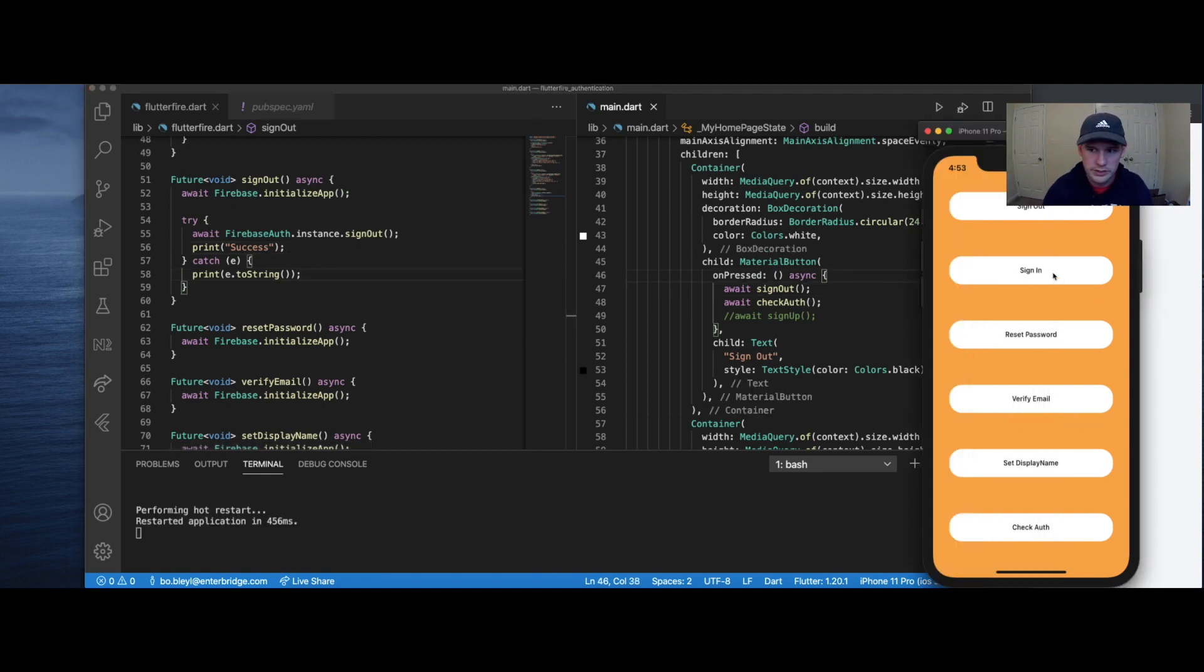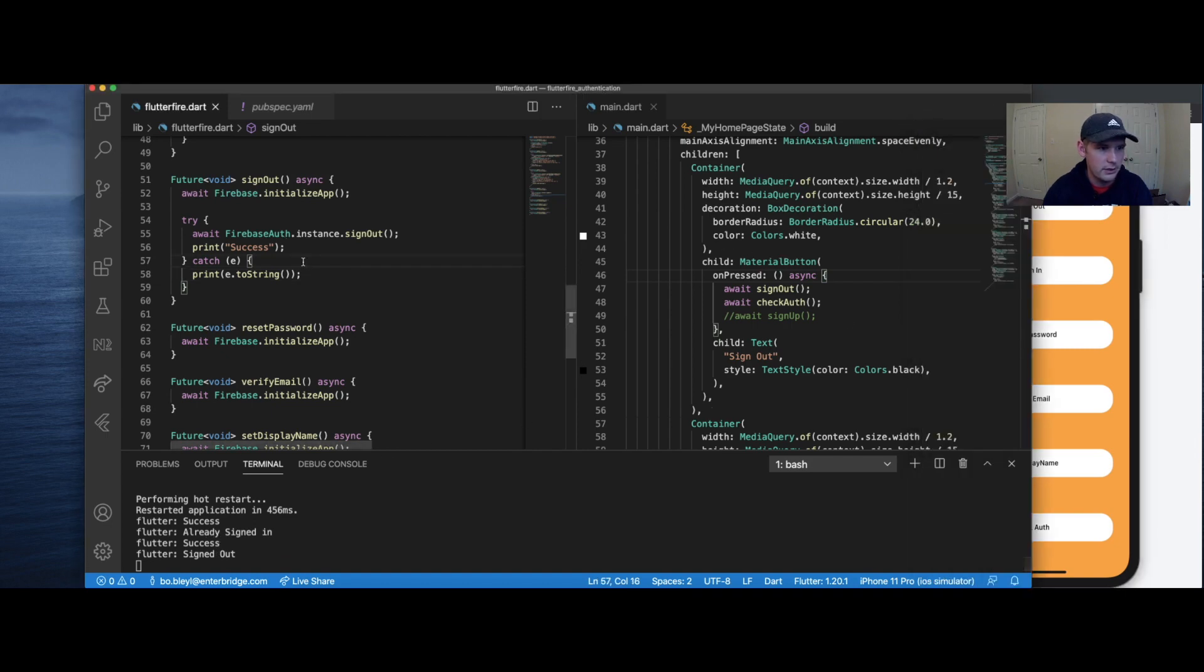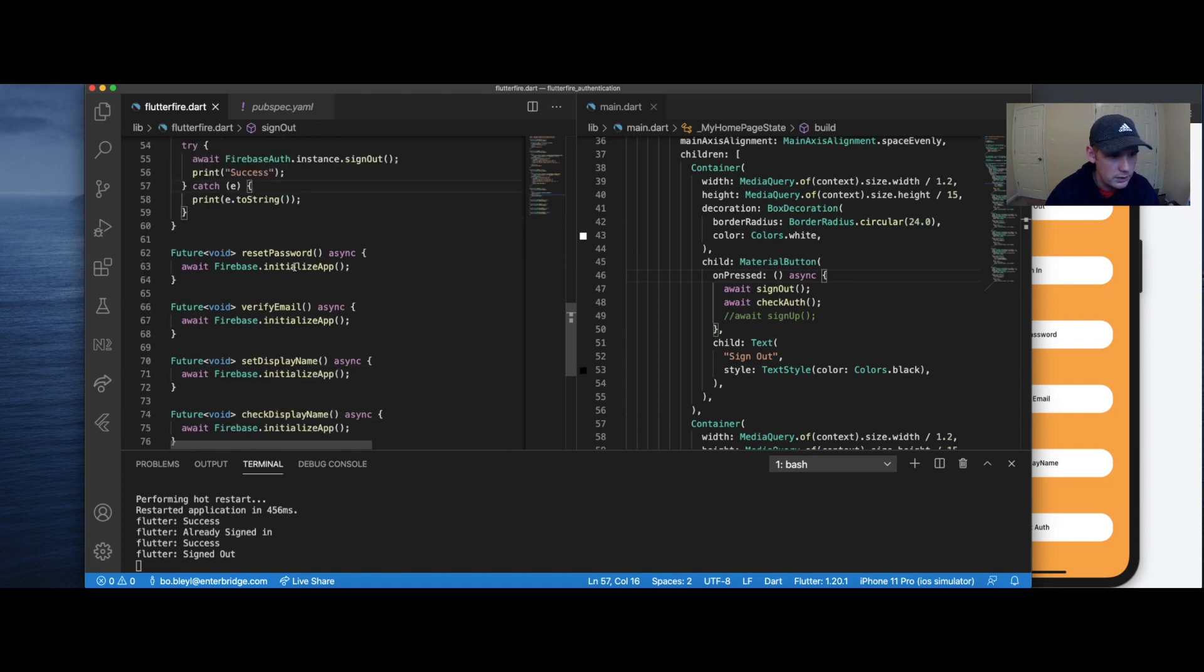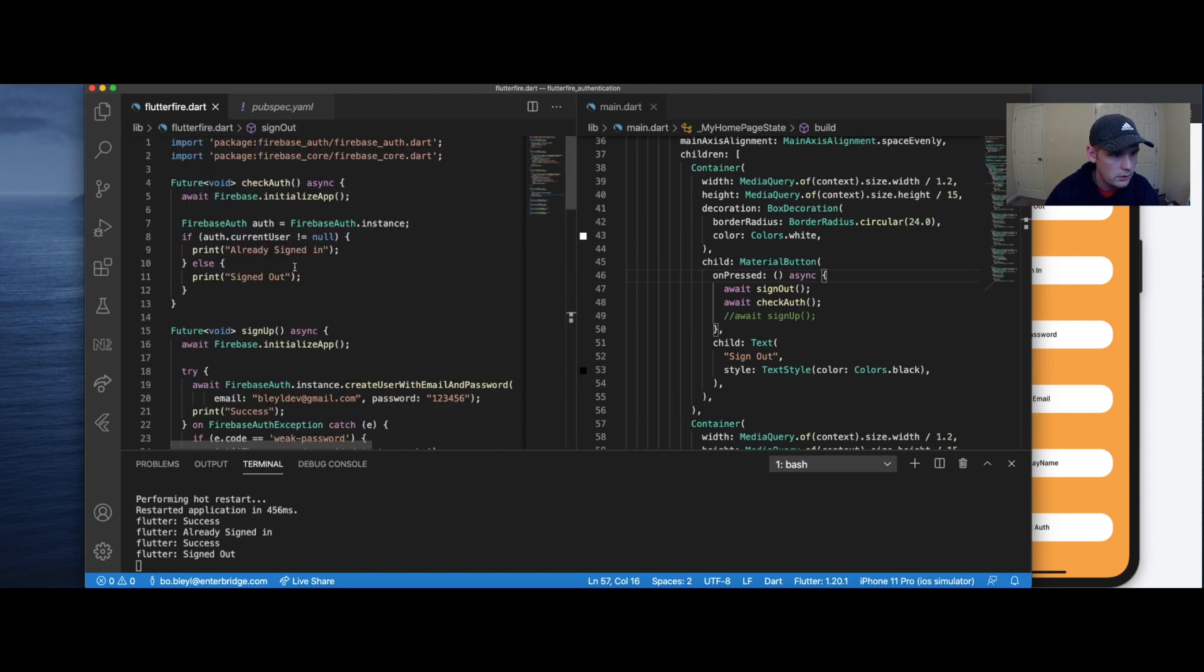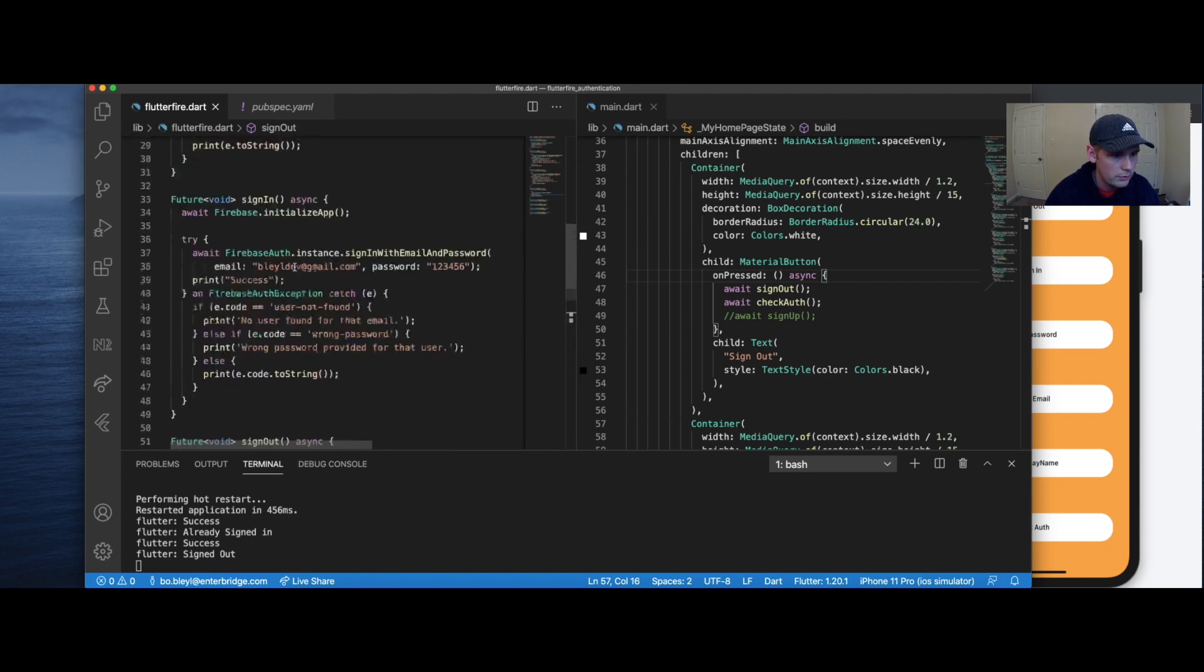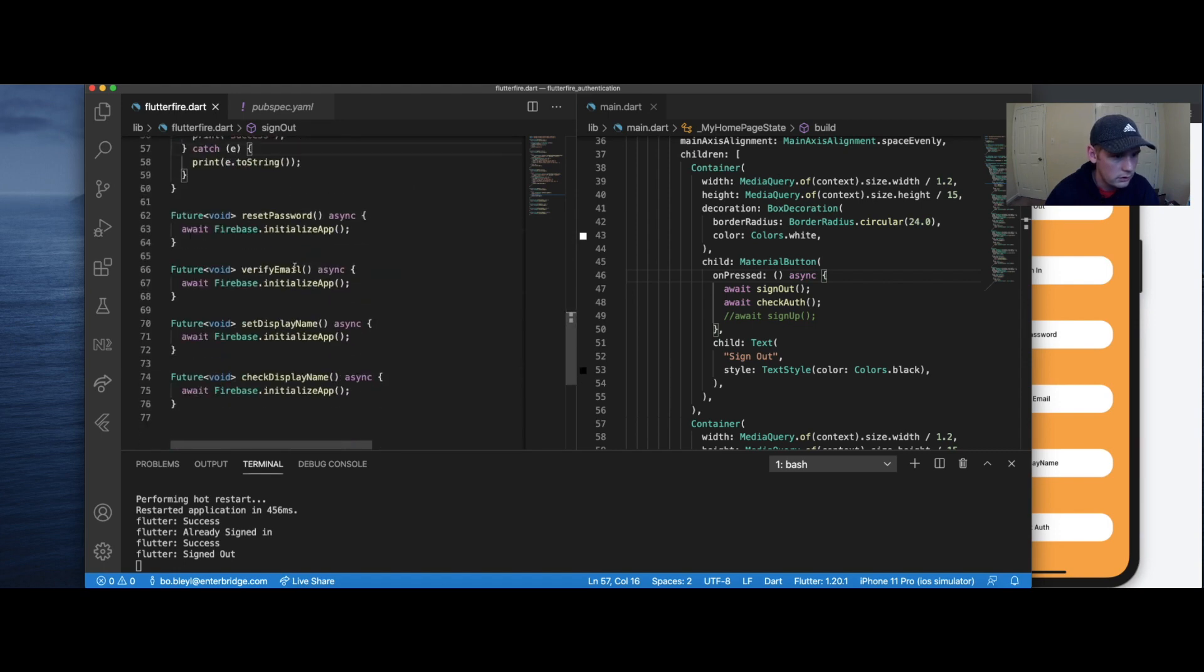All right. We're going to reload this. So let's first sign the user in. User's already signed in. Then we're going to hit sign out, success and signed out. Awesome. So that worked. So let's go ahead and move on to, I believe, reset password.